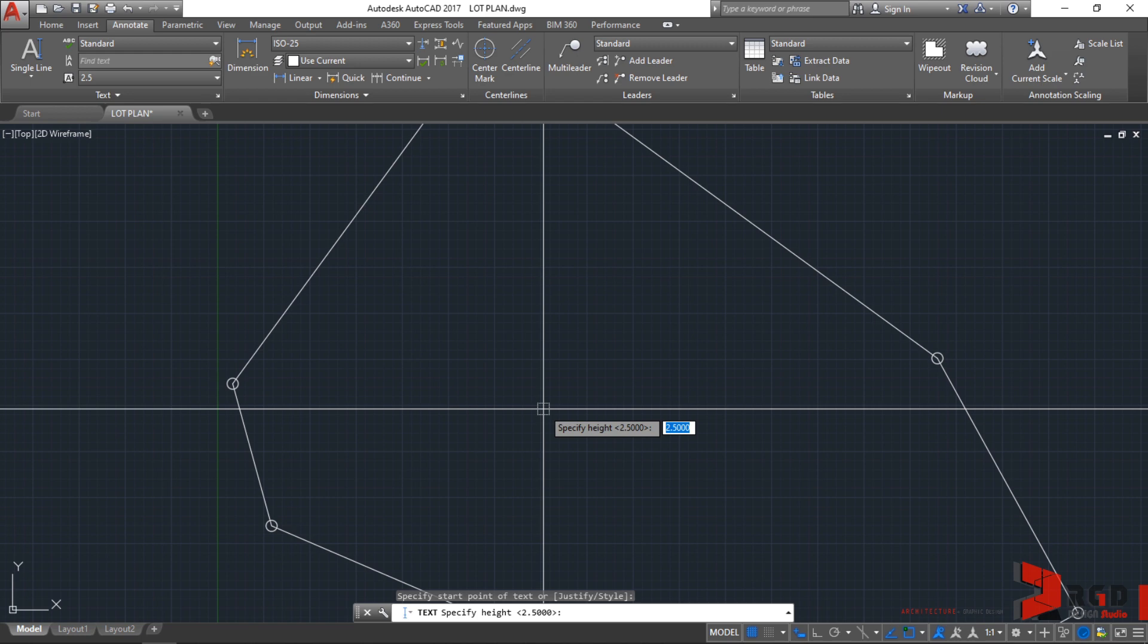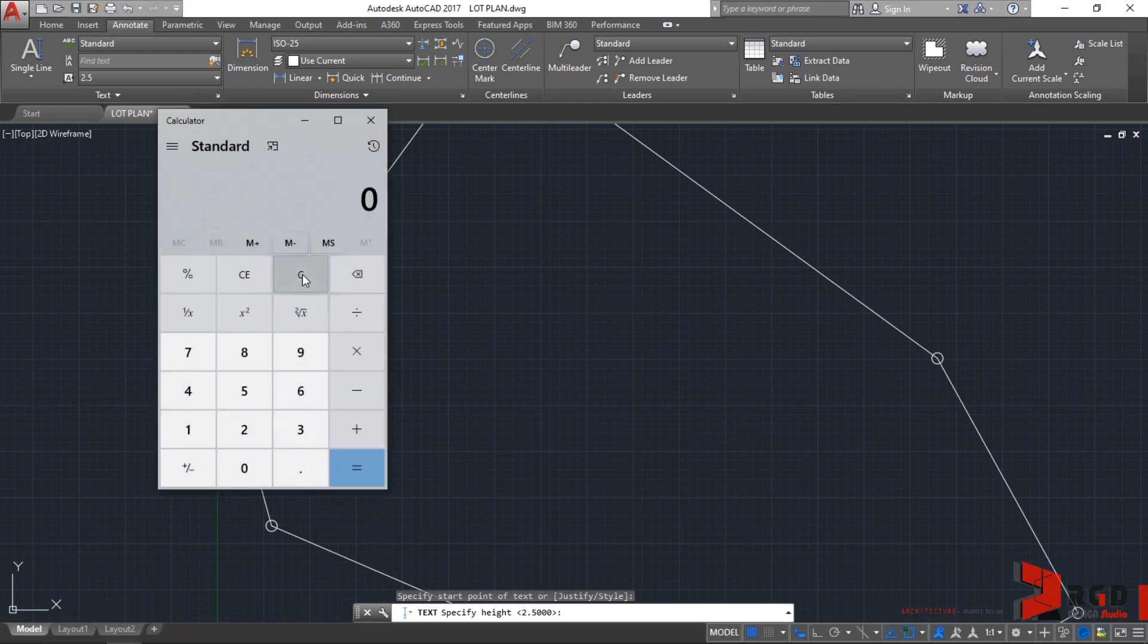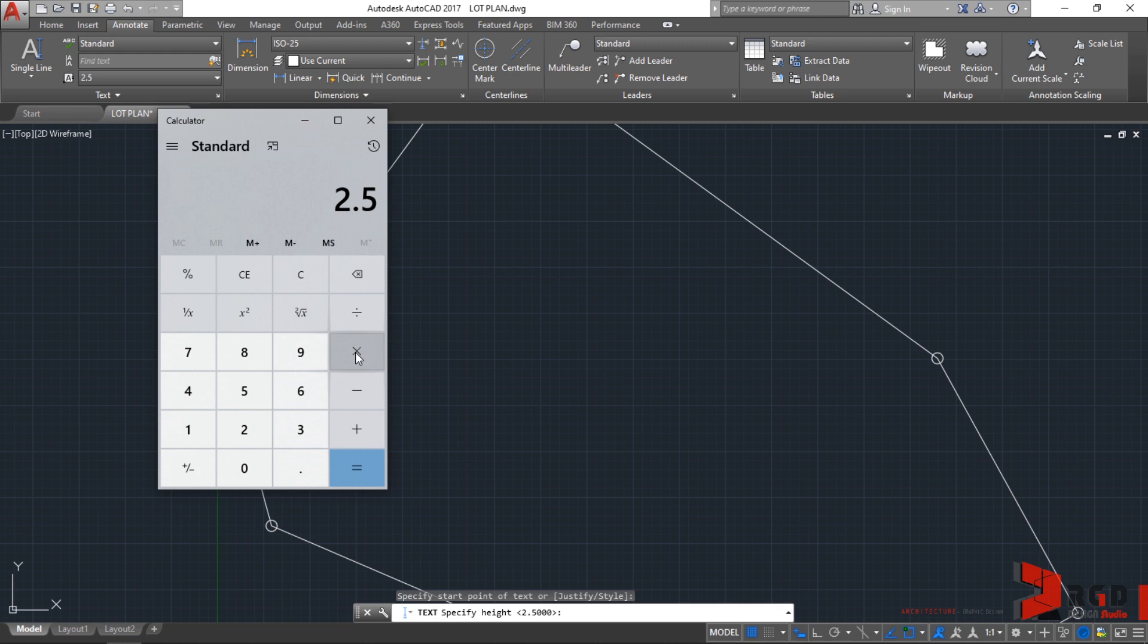Therefore, we multiply our desired printed text height. For example, I want my text height to be 2.5 mm when it will be printed. When I measure the text height when it's printed, it must be 2.5 mm using scale 1 is to 100. So we use the scale factor of 100, we multiply our desired text height to the scale factor which is 1 is to 100.